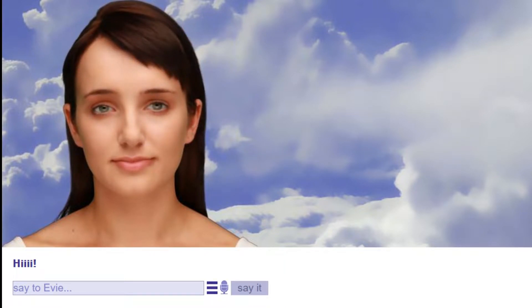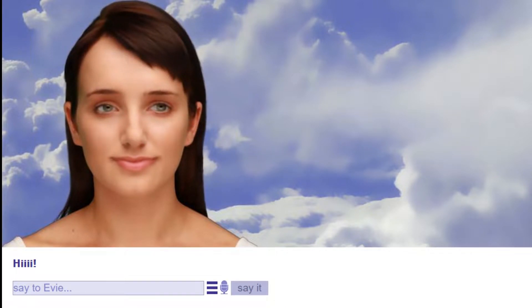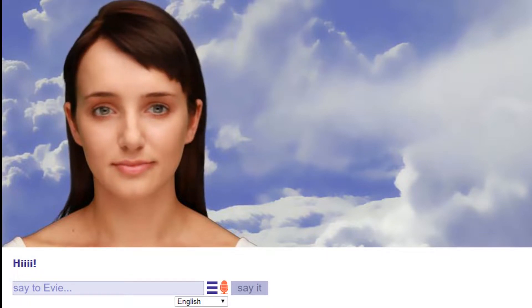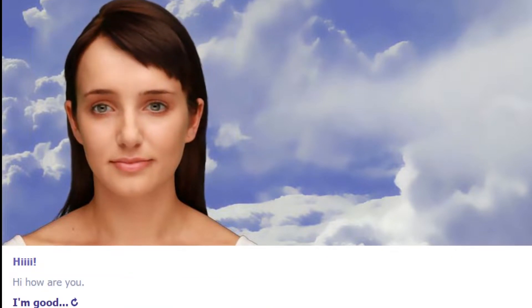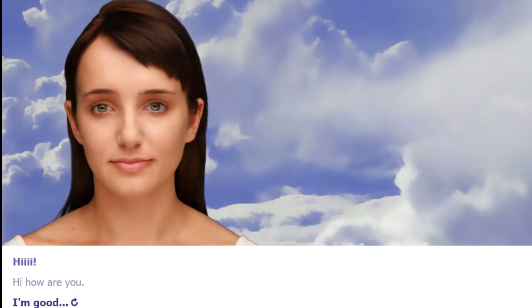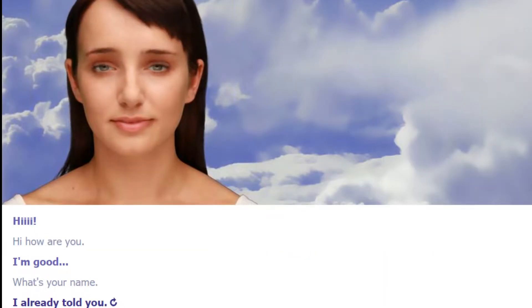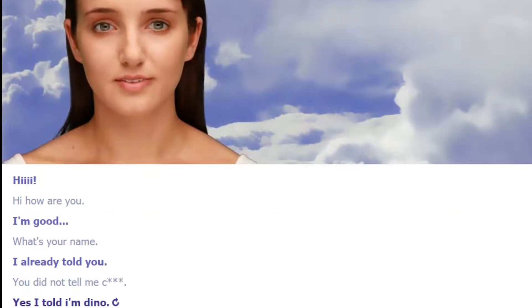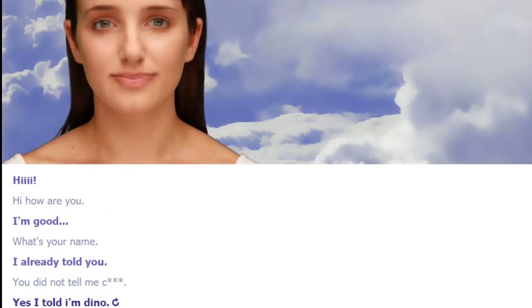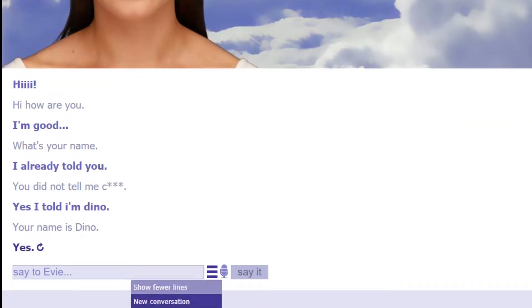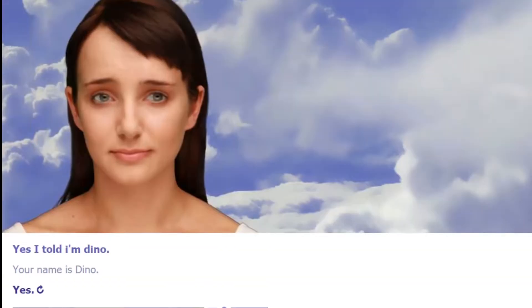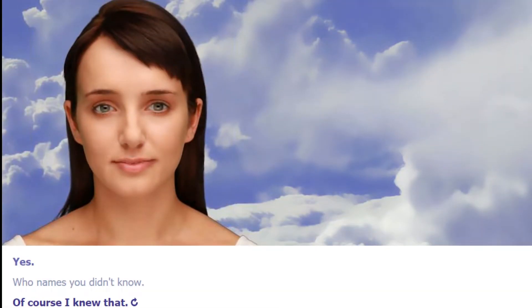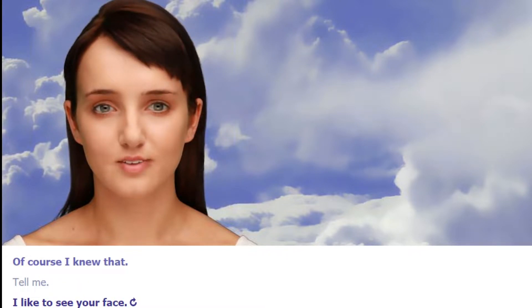All right, so here we have Evie, let's say, or however you say her name. Let me allow the mic. Hi, how are you? What's your name? I already told you. You did not tell me. Yes I told you. Dino. Your name's Dino? Yes. Okay, her name's Dino now. I broke it, hold on, let me fix that. There we go. Who named you Dino? Of course I knew that. Tell me, I like to see your face.